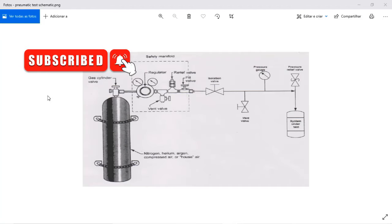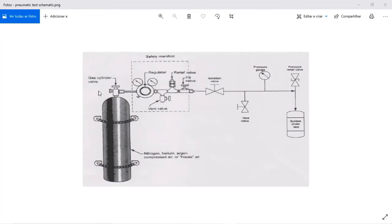The minimal requirements to do a pressure testing using gas. In my screen you can see a schematic for a pressure test using gas.